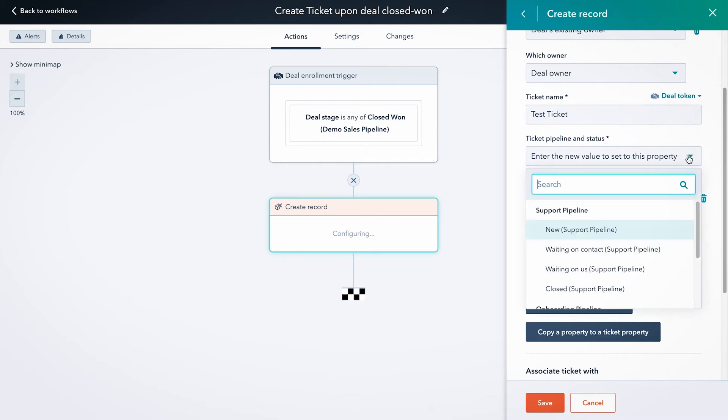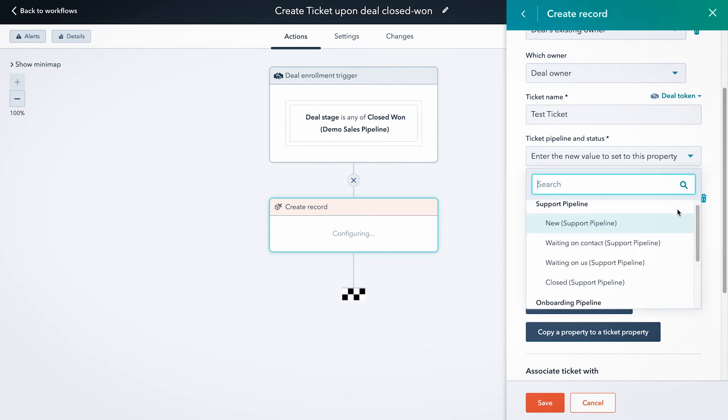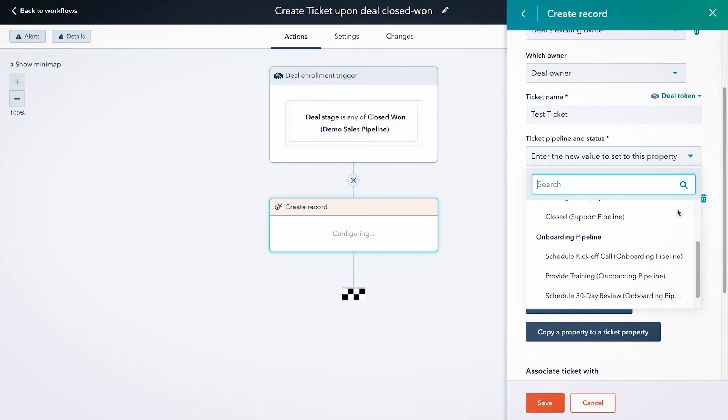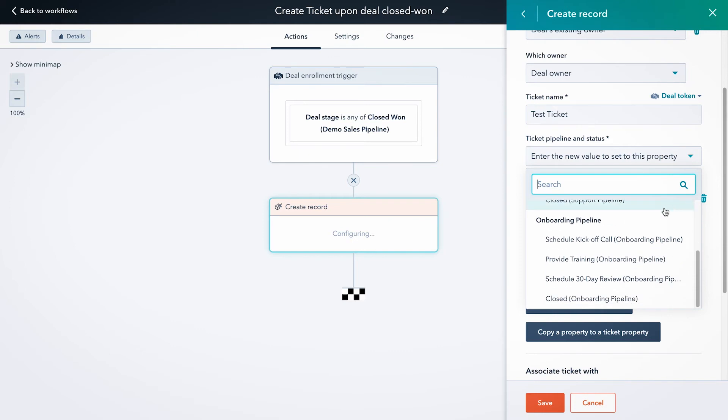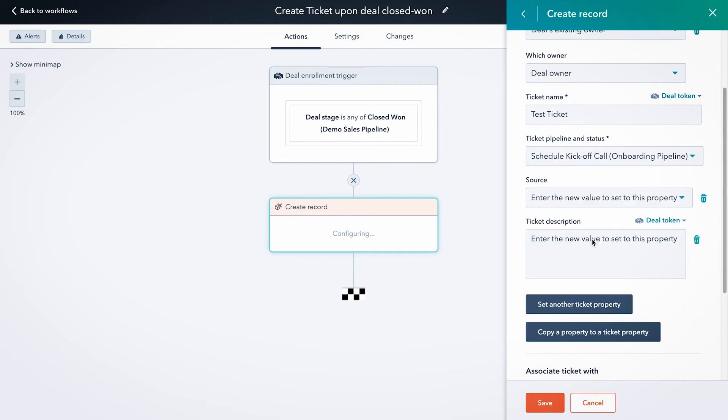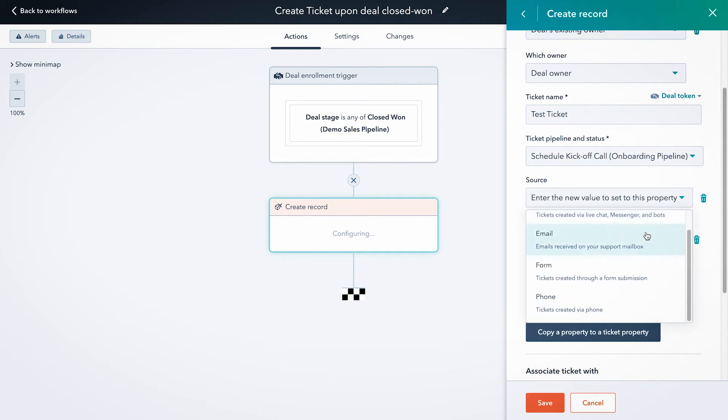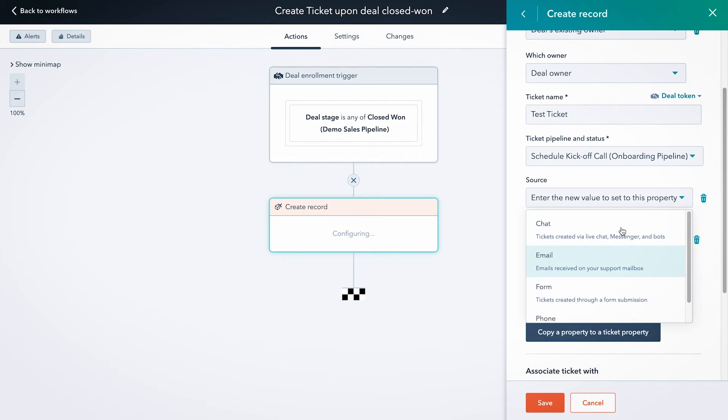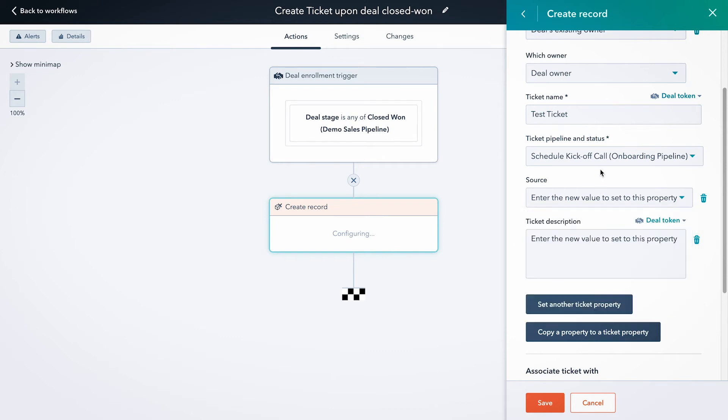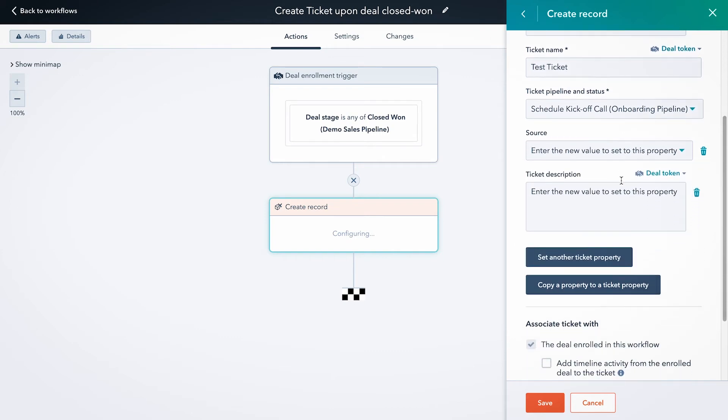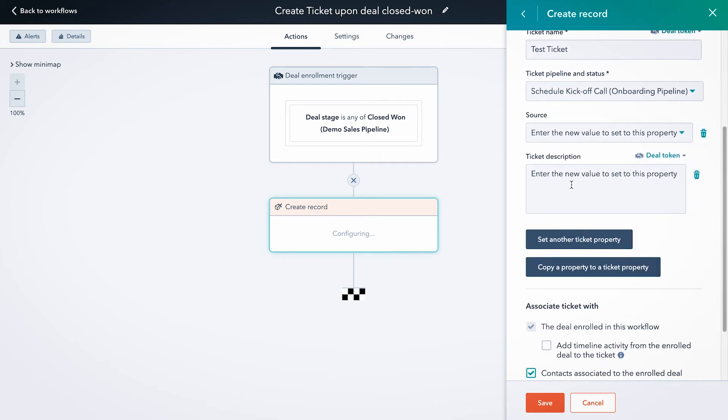So we already created an onboarding pipeline, so we're going to drop it in the first status stage of that ticket pipeline. For source, you can have the source be any of your predefined options here. I'm going to leave this one blank for us. And you can put in the ticket description.